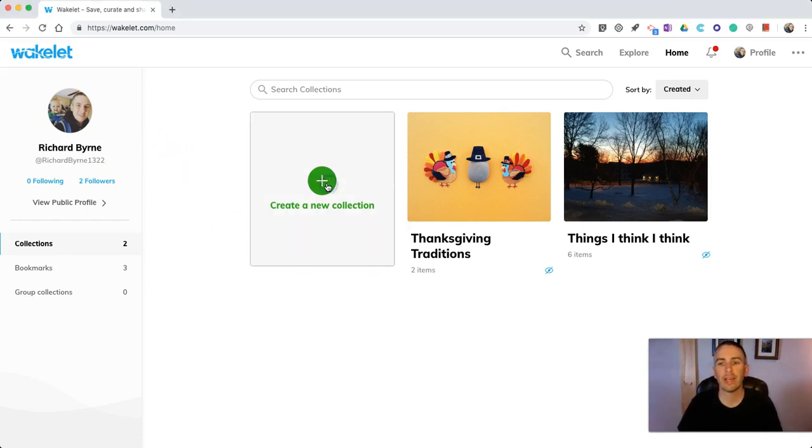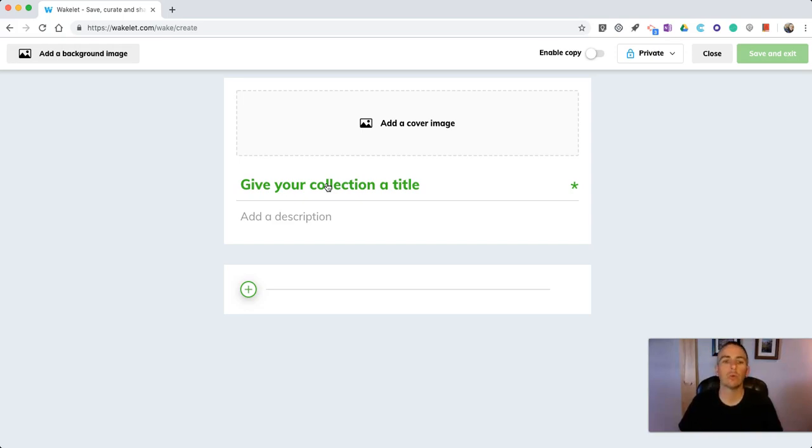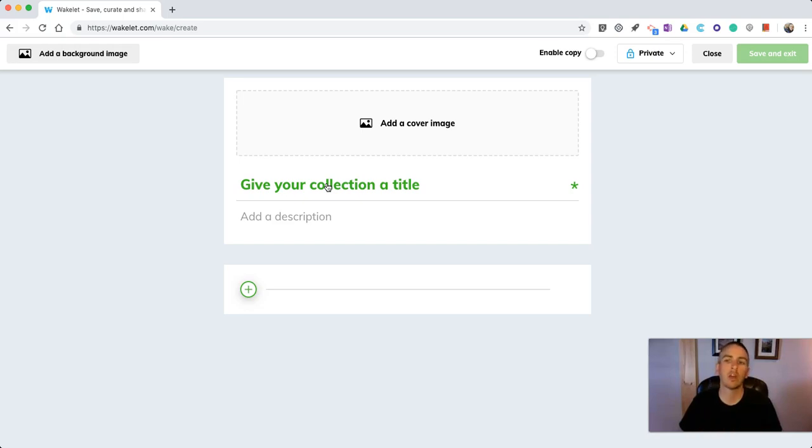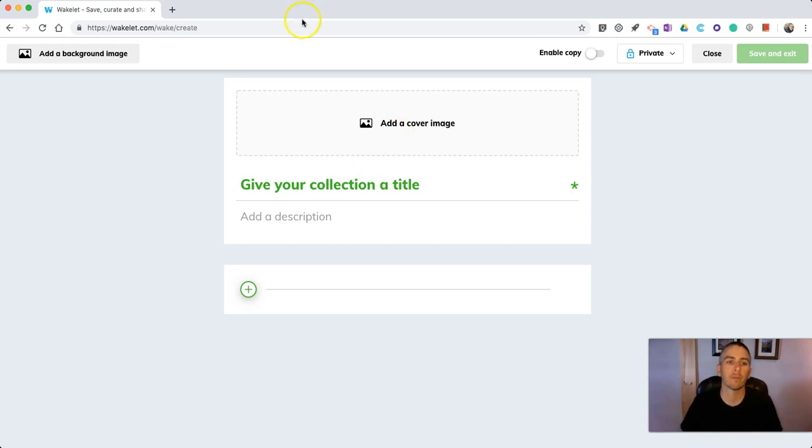Let's go and create a collection. Collections can include just about anything that you want to have them include. They can be simple notes. They can be pictures. They can be links to videos. They can be bookmarks. Whatever you want to put, you can put into your Wakelet board.